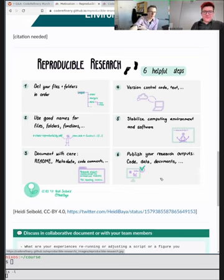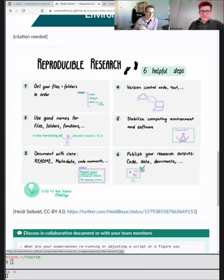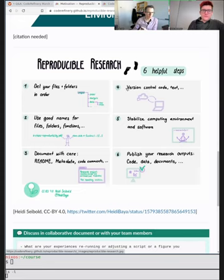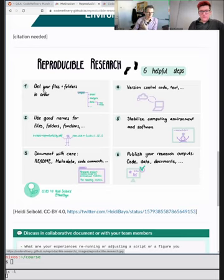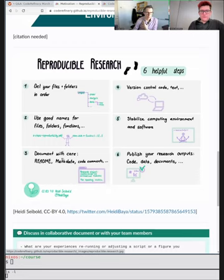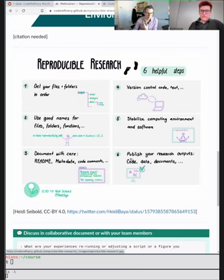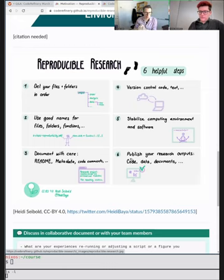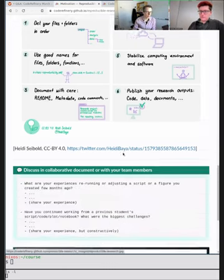I also like this summary overview — this is Heidi Seibold's slide — which is really what this lesson is about: what are helpful steps to do reproducible research? Number four is version control, which we covered last week. Today we'll talk about number one: how to organize files and folders, good naming for functions. Documentation comes tomorrow. Number five is stabilizing the computing environment and software. We'll also cover where to publish code, how to make it citable, and what licenses are and why we need to talk about them.